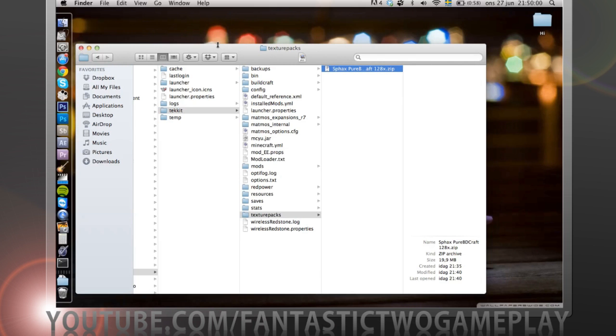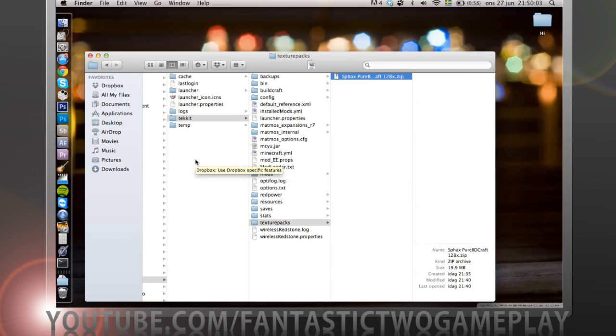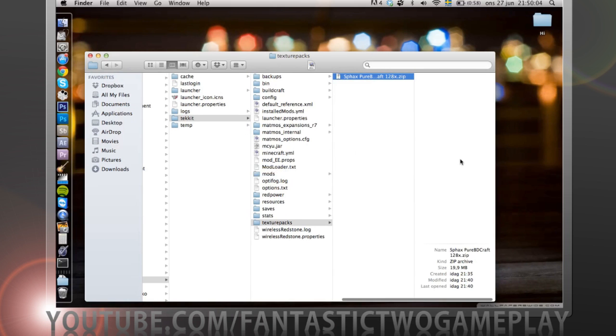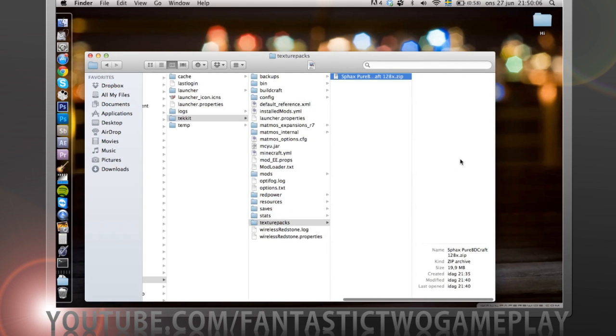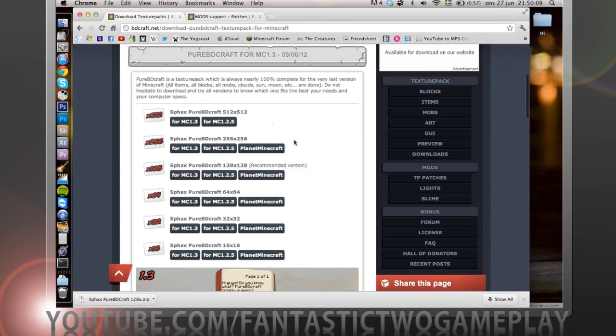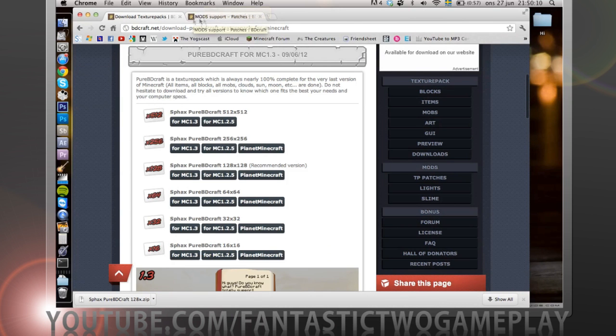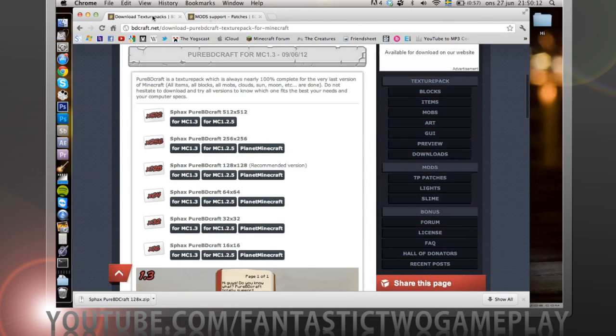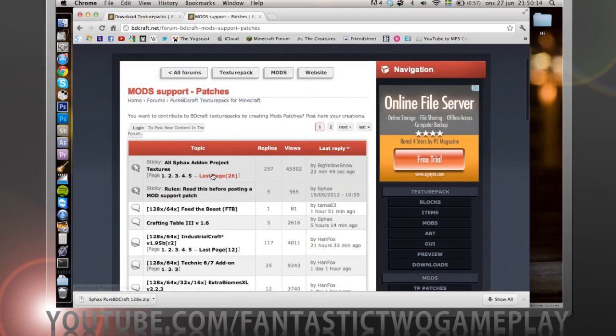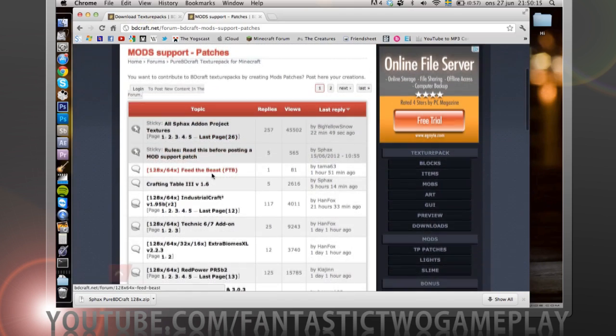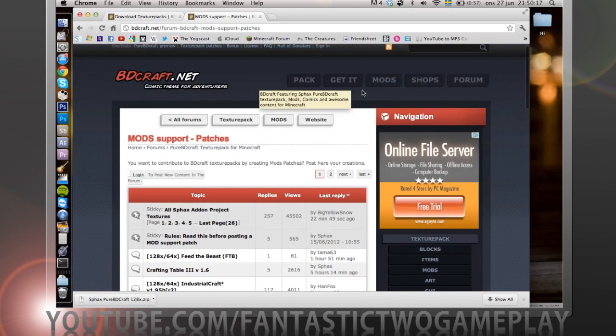Now I also have my specs here. You can just turn on the Technic Launcher and you should be good to go. What you also can do is you can install more packages or mods to the mod or to the texture pack.